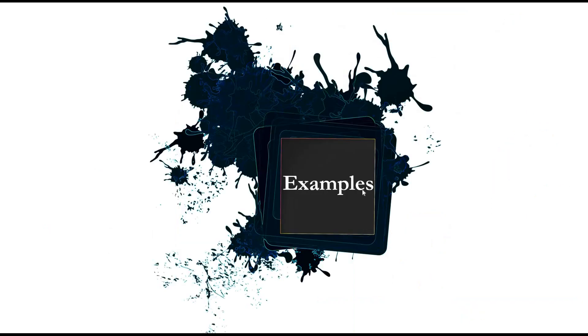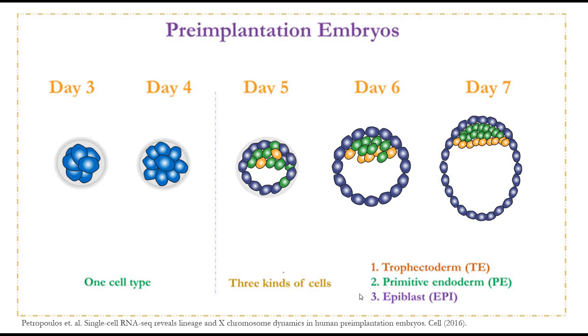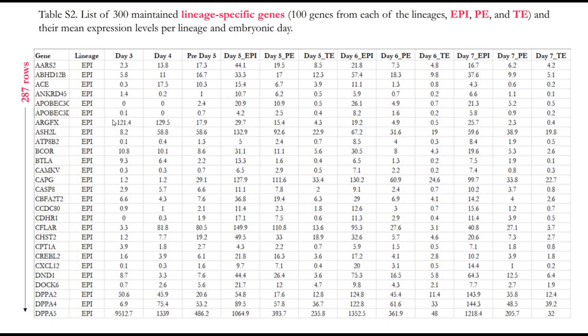As an example, we will be using data from this paper. In this paper they explain that pre-implantation in vitro at day 3 and 4 they have only one type of cell, and starting from day 5 these cells transform into three kinds of cells. They did RNA sequencing for those cells.